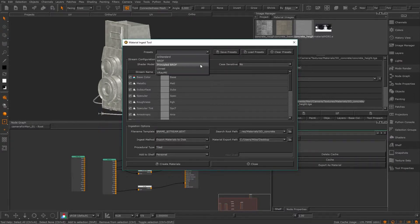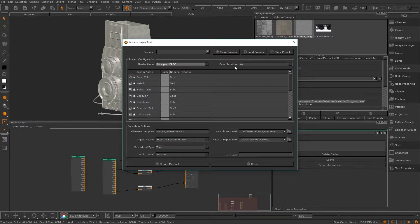First let's change our shader model to Principled BRDF. On the right of this we can select if we want our search to be case sensitive — you can leave this on or off. If you have it off, make sure you have the correct case of the channels you're searching for below.